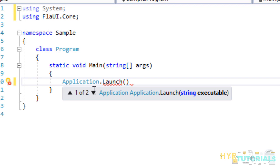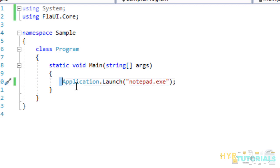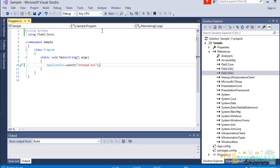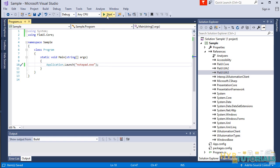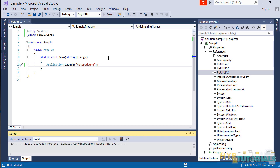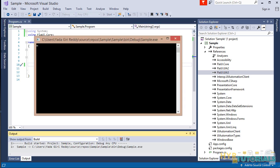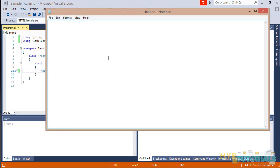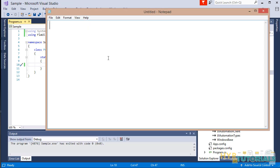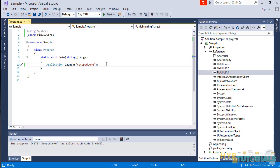Here, for notepad application, the application name will be notepad.exe. I am providing that application name here. Notepad.exe. This is the syntax for launching any application. Now we will execute this and see whether it is opening the application or not. Wow! Super! It opened the notepad application. This is how we need to launch the application in Flyway.